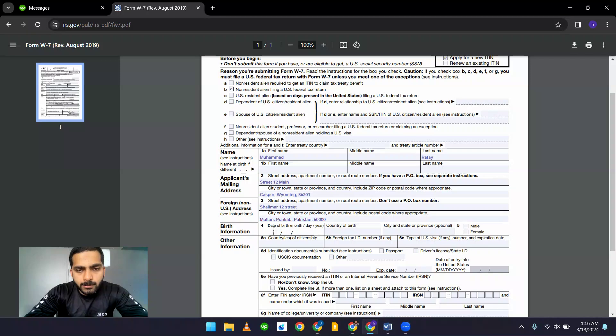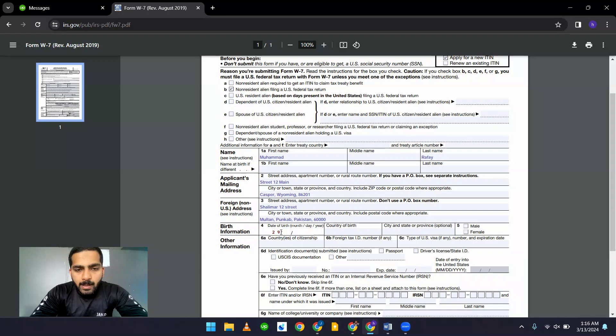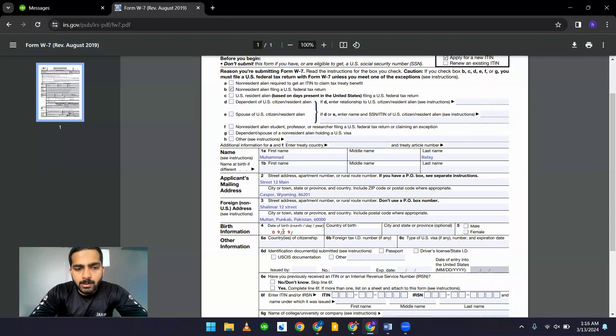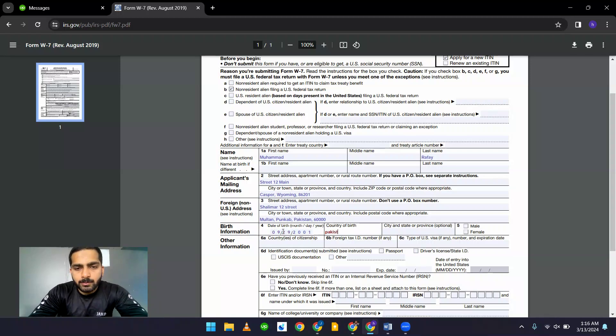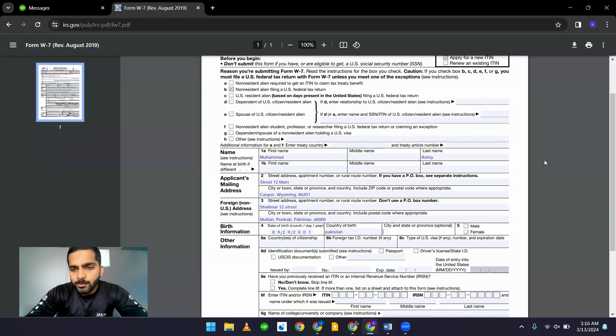Add your date of birth here. By month, day and year. Month will be 9, day will be 29, and year will be this. Country of birth, right here. City, it's optional. Add whether you are male or female.